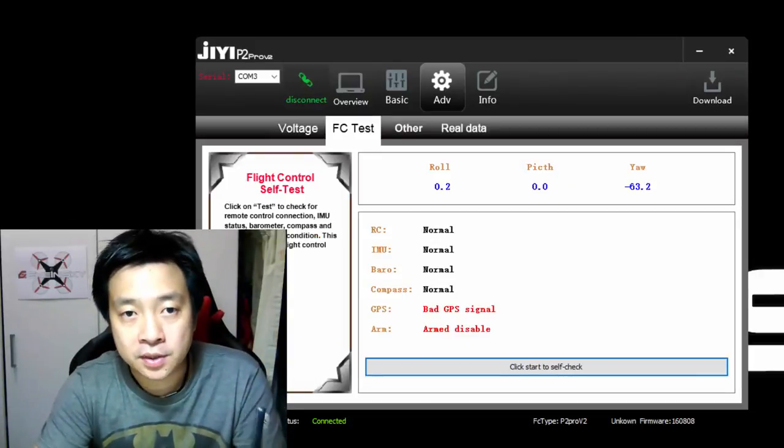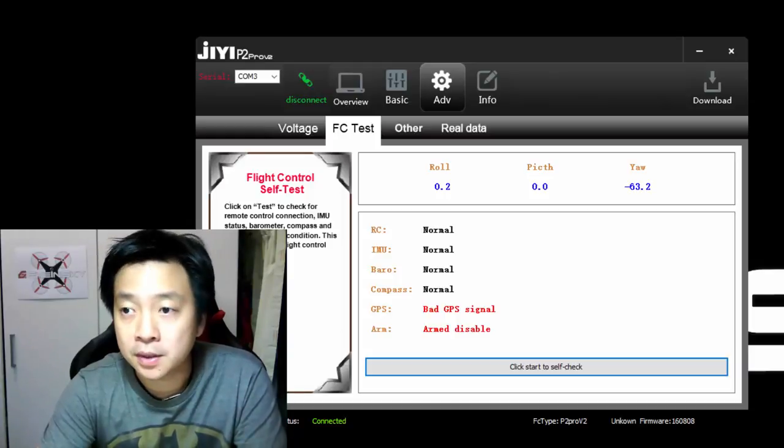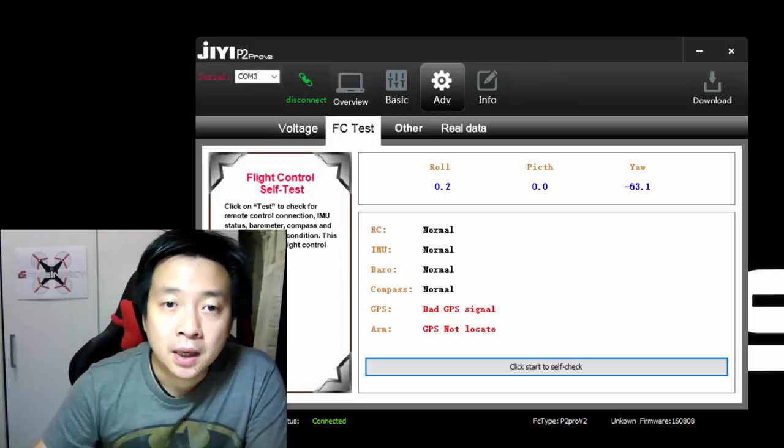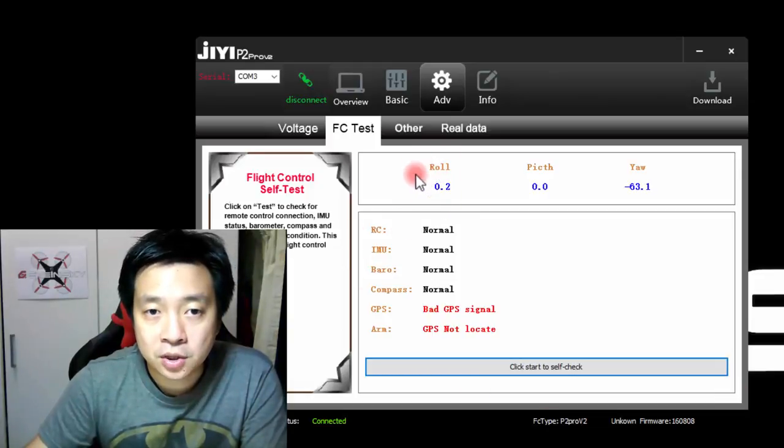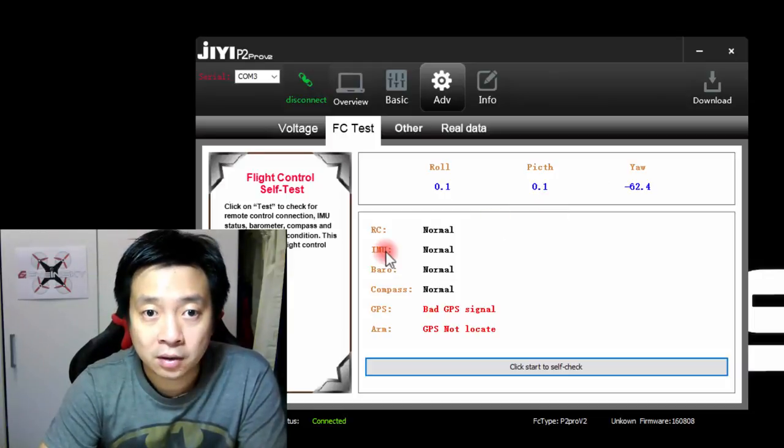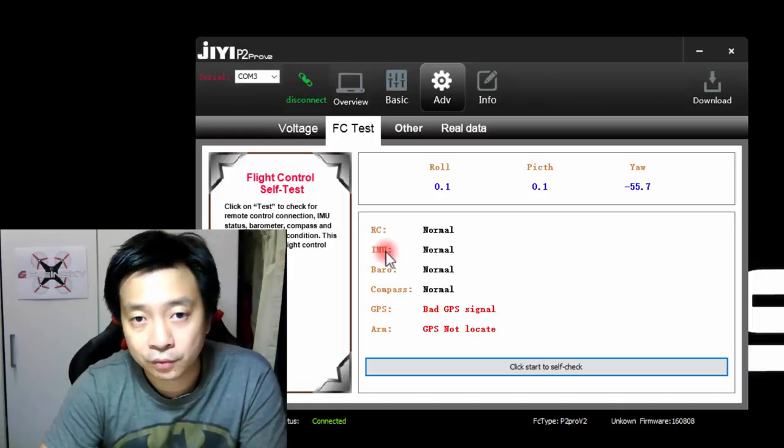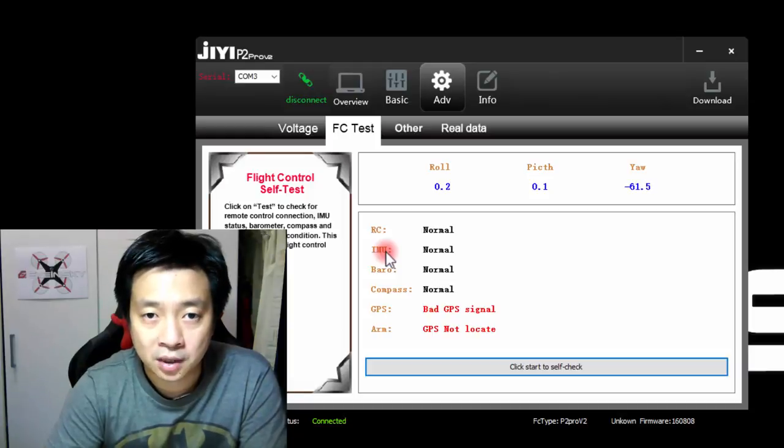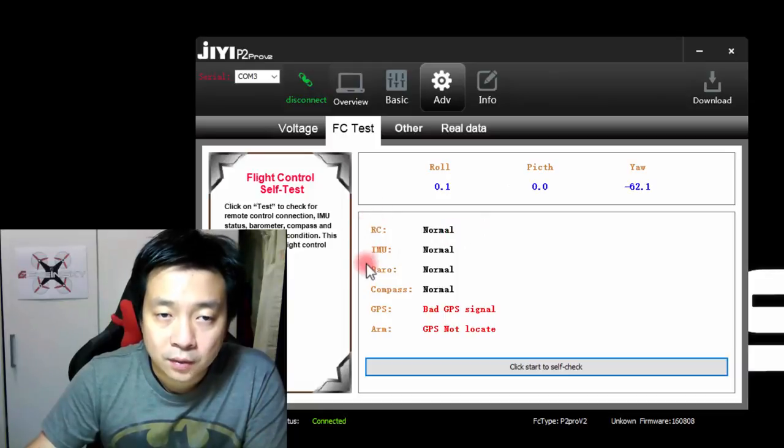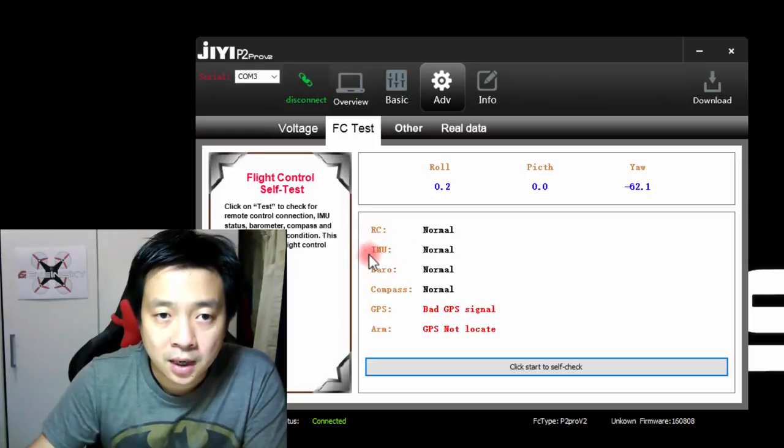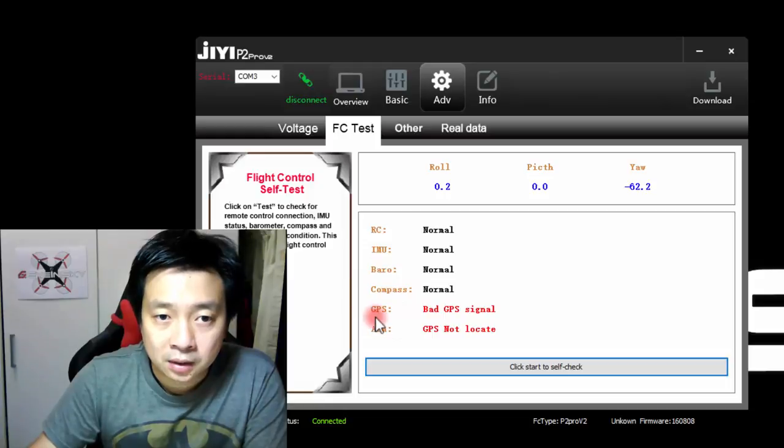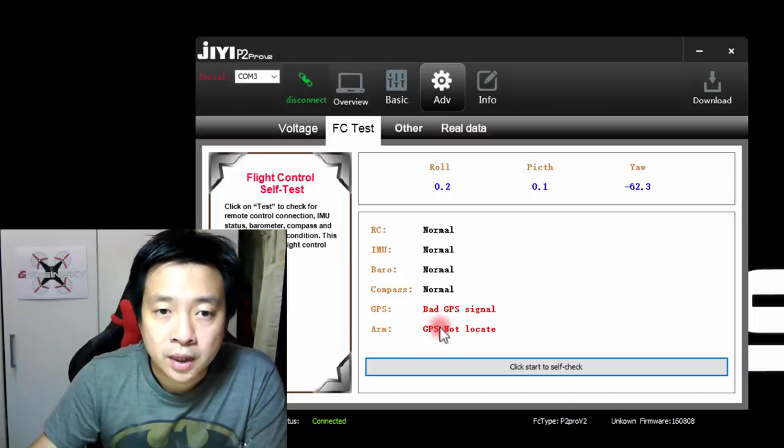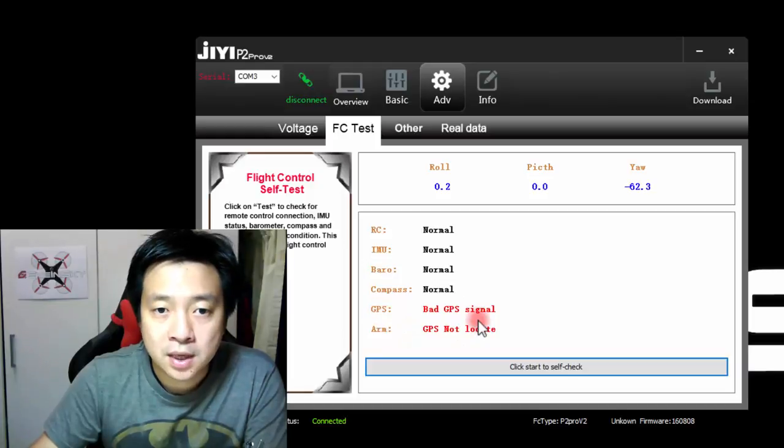So depending on the flight mode that you have, it will actually let you arm or tell you there's bad GPS. If your RC is connected, the RC obviously will be normal. The IMU will be normal after calibration of the accelerometer. Barometer is also really normal. Compass after done the calibration is normal. The GPS is having no signals. And then if I do the test, it will say bad GPS signal and the arm is disabled. So I can actually change one of the settings to stabilize mode. This does not use GPS. And now if I go back to advanced and do the self test, it will say arm enabled. Now I can actually arm.